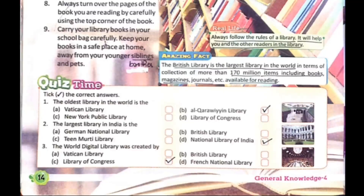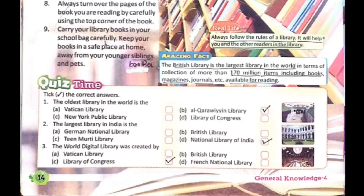Now quiz time. Pick the correct answer. The oldest library in the world is - option B is the correct answer: Al-Qarawiyyin Library. Next question: the largest library in India is - D is the correct answer: National Library of India. Third question: the world digital library was created by - C is the correct answer: Library of Congress. Students, read this chapter from the textbook and complete it. Thank you.